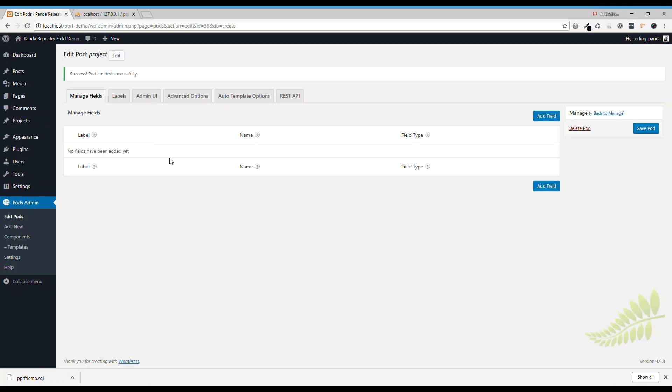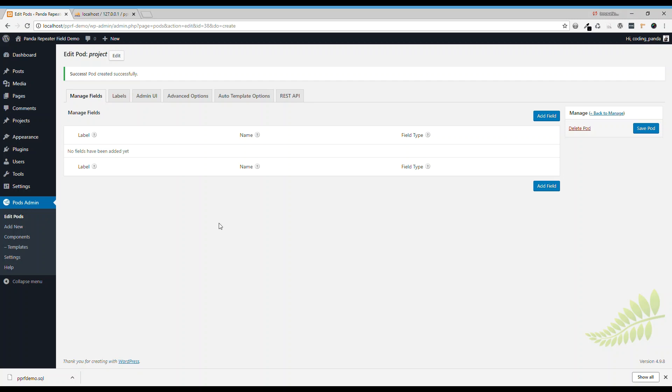Here we're going to add a new field, a new repeater field. The repeater field will be tasks, because in each project we're having a lot of tasks.